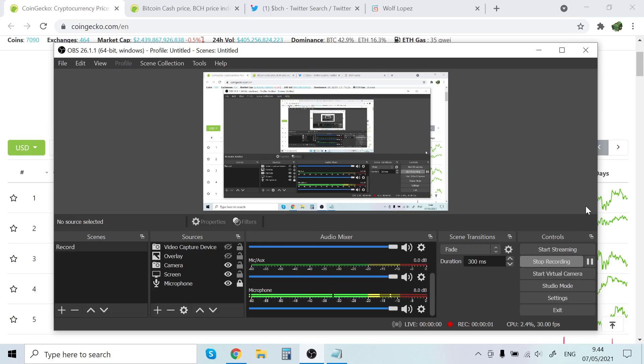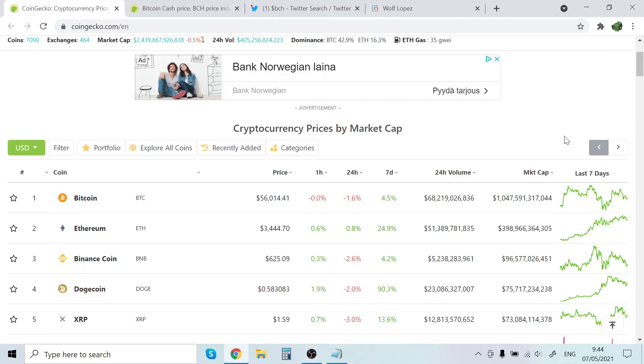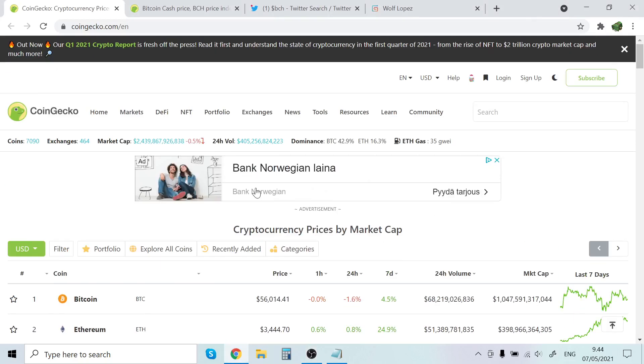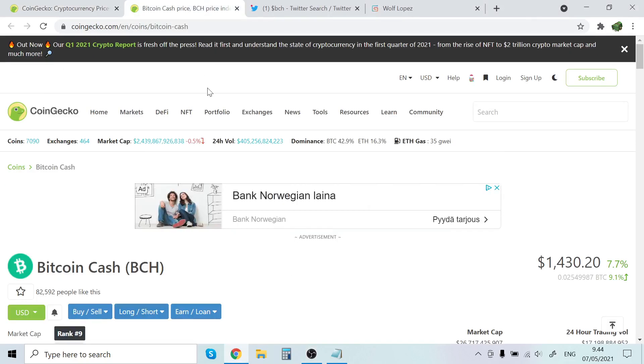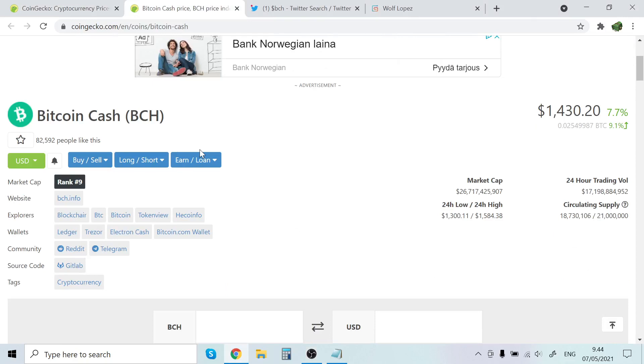Hey guys, it's Wolf Lopes here, back with another video. In this video, we're going to check out Bitcoin Cash Price Prediction.